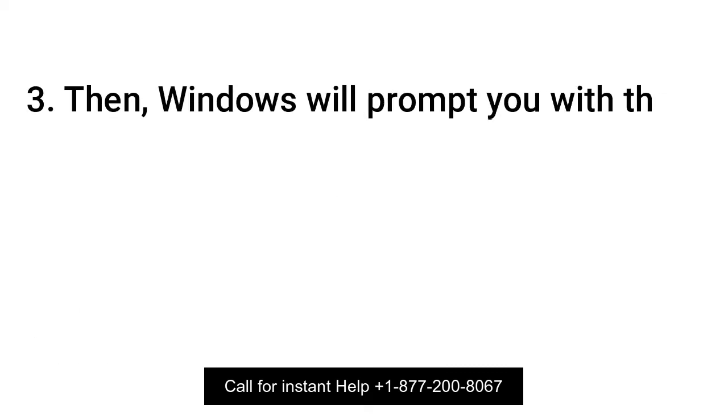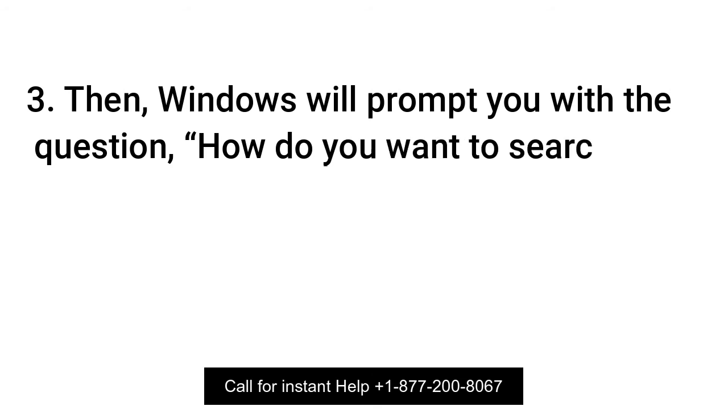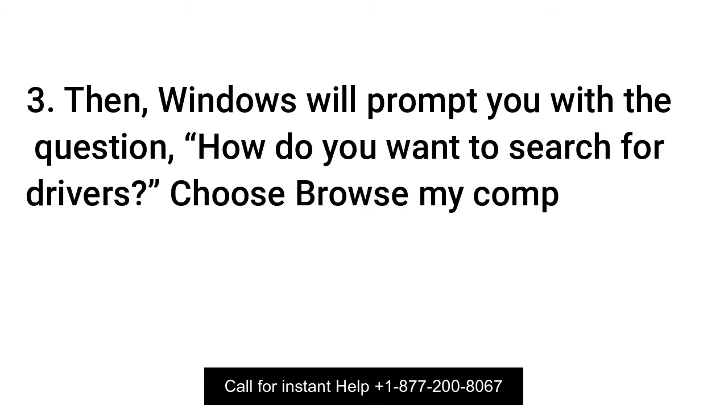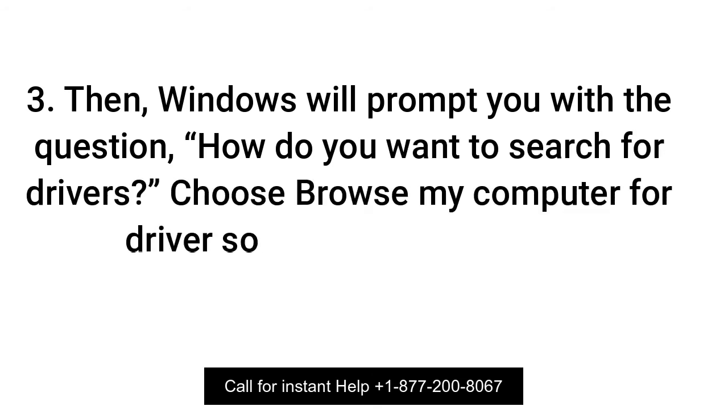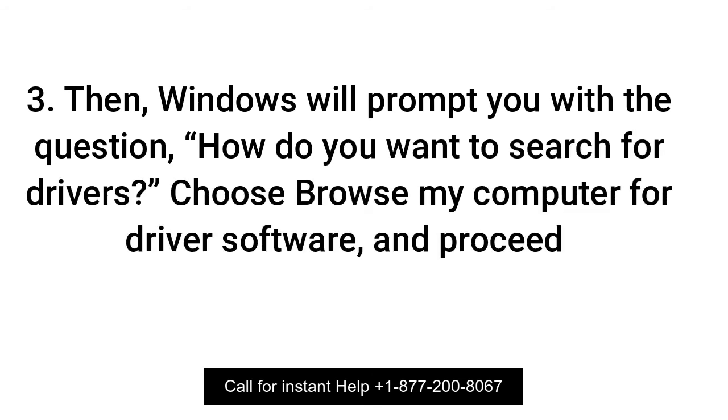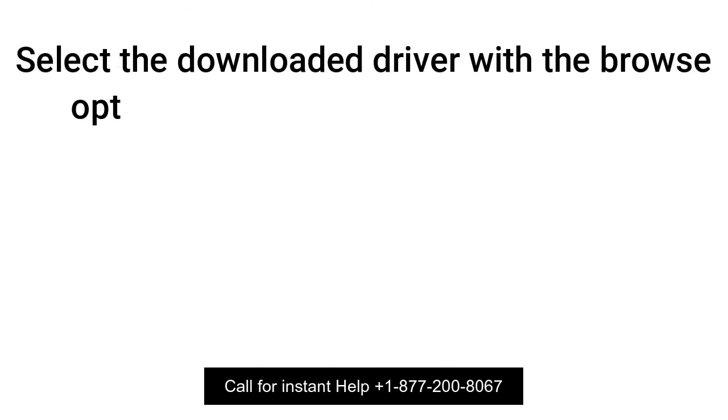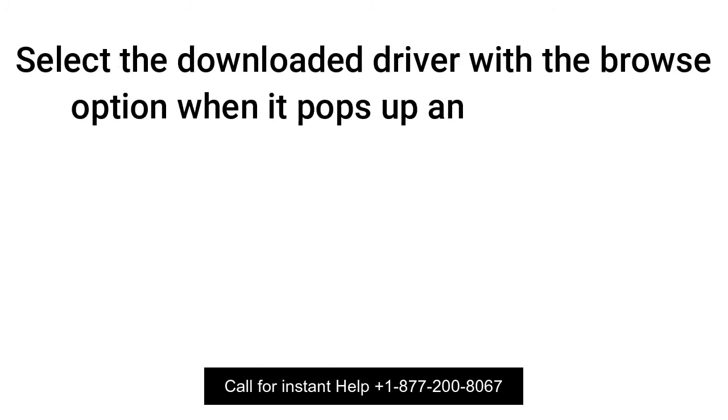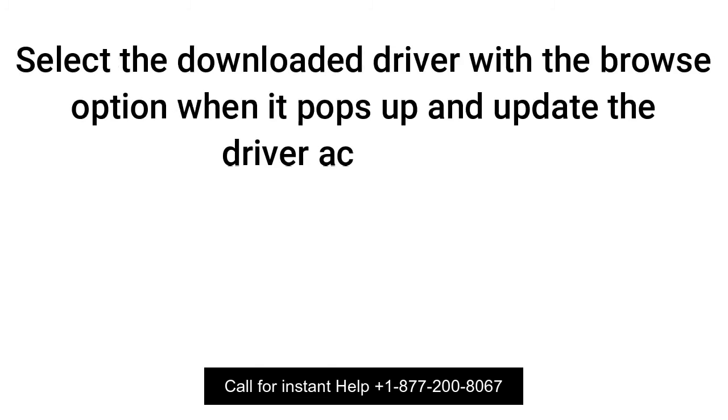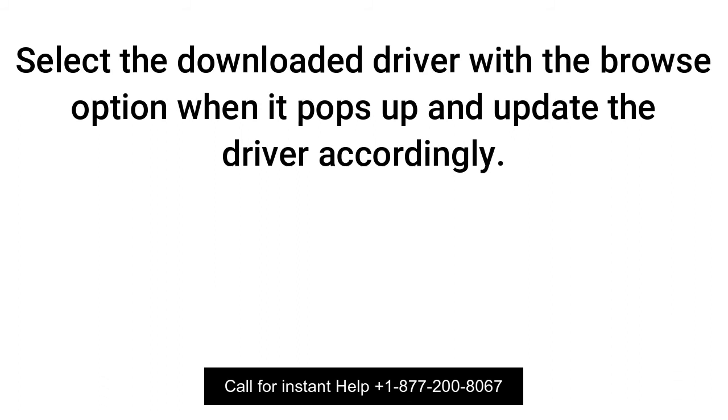Then Windows will prompt you with the question, how do you want to search for drivers? Choose Browse My Computer for Driver Software and proceed. Select the downloaded driver with the Browse option when it pops up and update the driver accordingly.